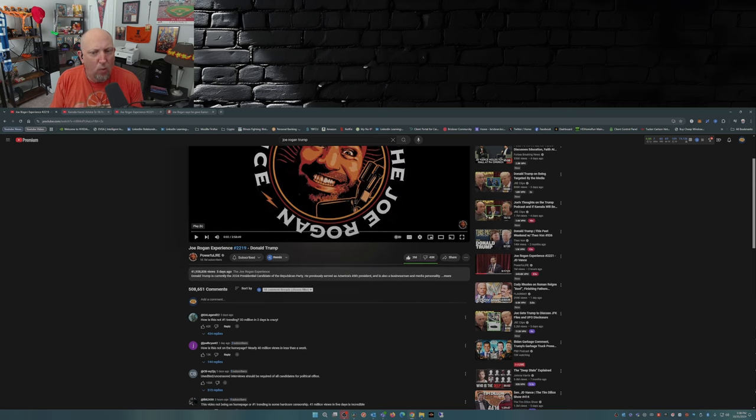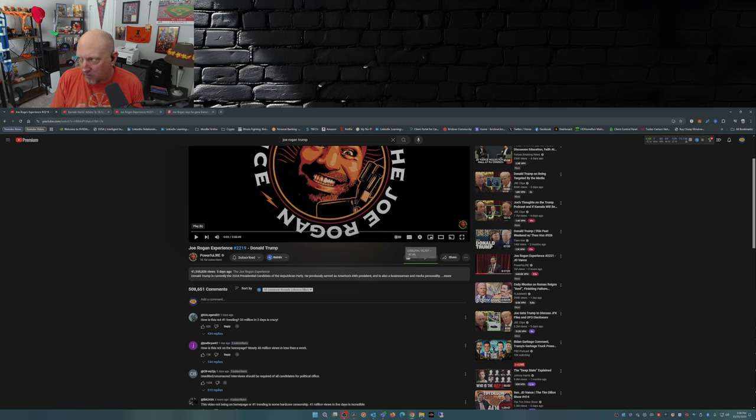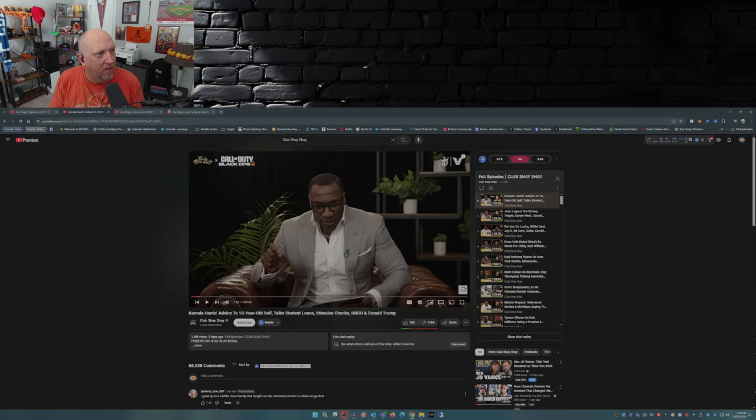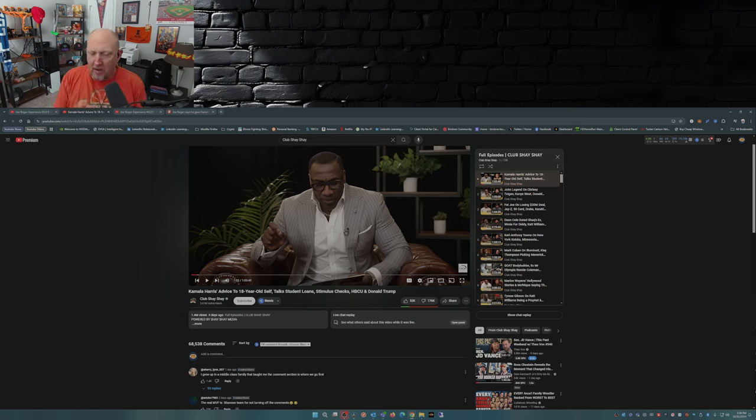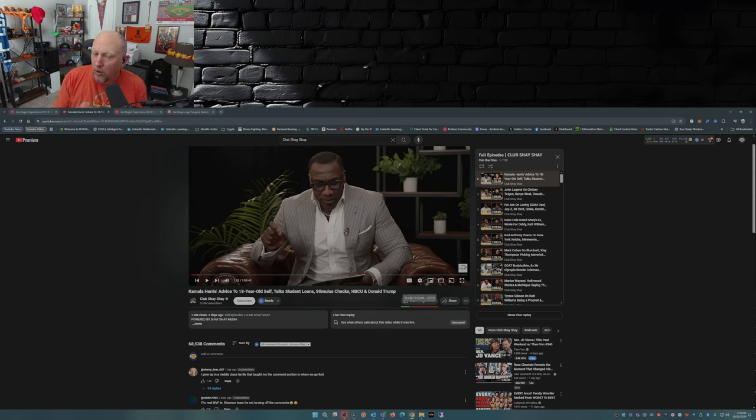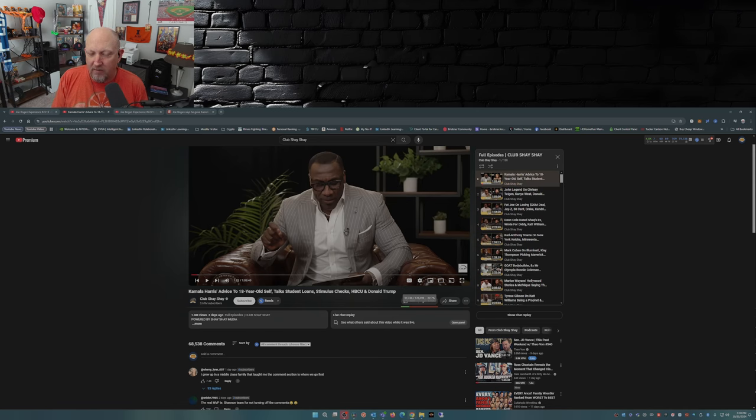Yeah, look here folks. 41 million views, almost 42 million views, 2 million thumbs up, 43,000 thumbs down. Actually 42,000 thumbs down. Let's look at Kamala and her Club Shay Shay. This was dropped three days ago, this was dropped on Monday and we got 1.4 million views but look at the ratio. Look at this ratio.